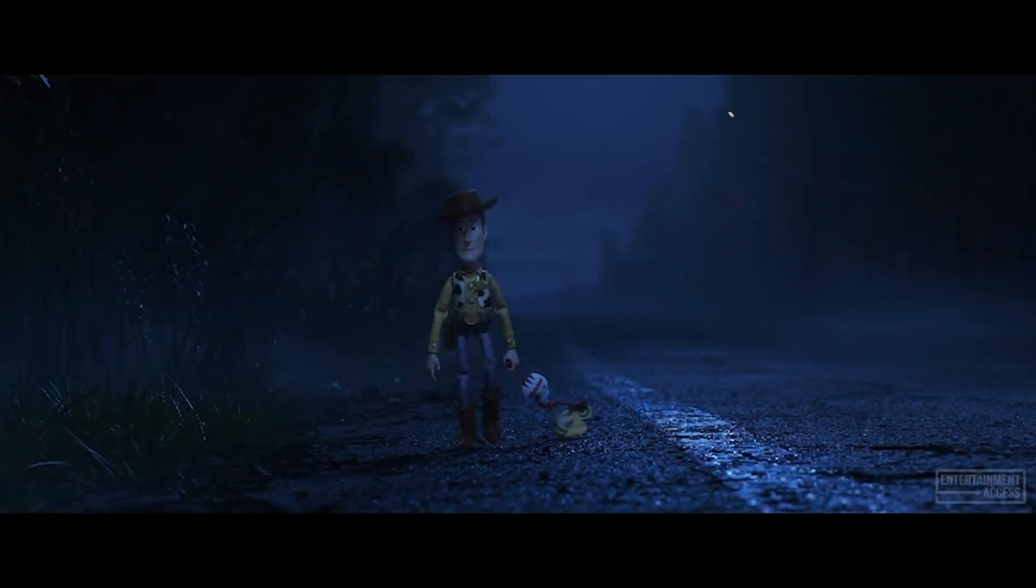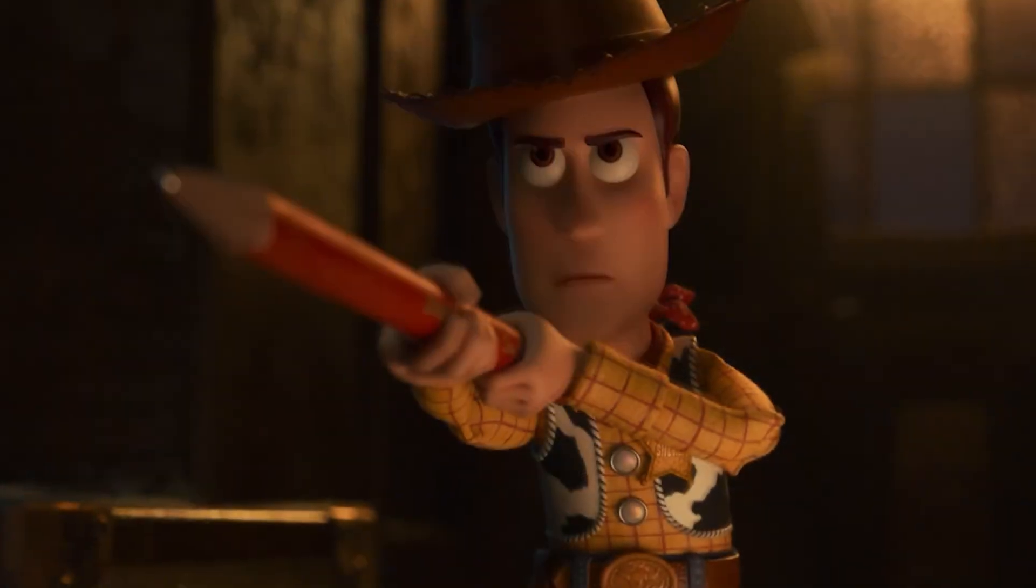All right, welcome to part two. I hope you enjoyed the first part where I was dissecting Toy Story 4. We were going into a few shots, analyzing the lighting techniques, and now we are replicating that beautiful shot.